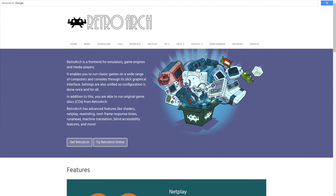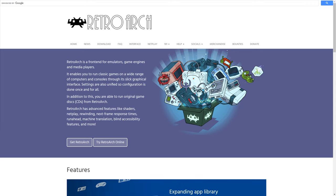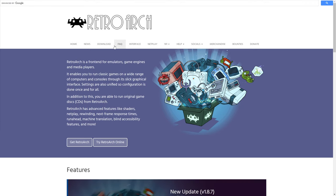Today we are going to go over Neo Geo CD emulation setup within RetroArch, so let's dive in. The first thing you're going to need is RetroArch. If you don't already have it, head over to RetroArch.com and click on the download tab.